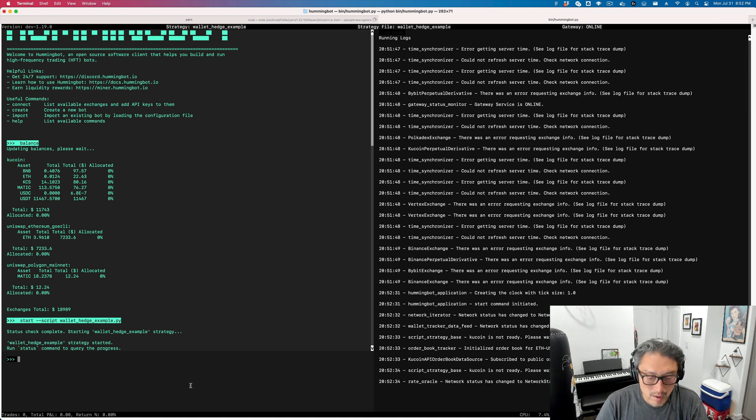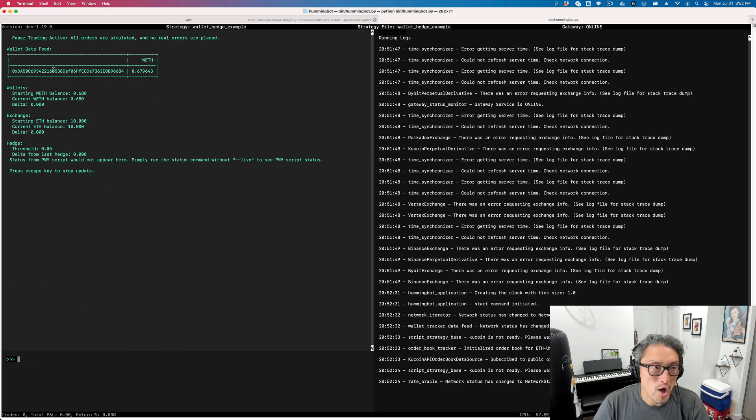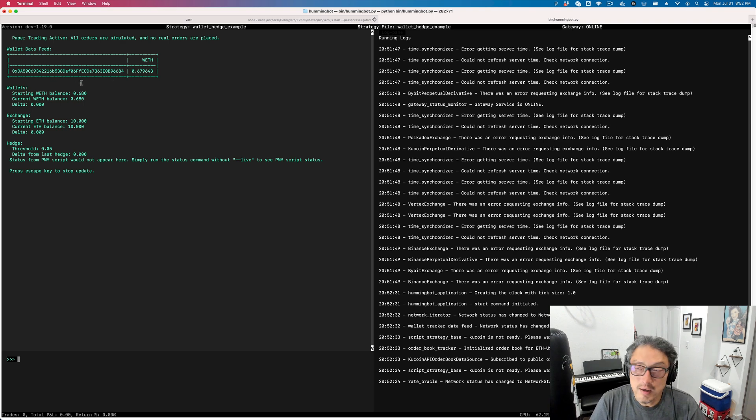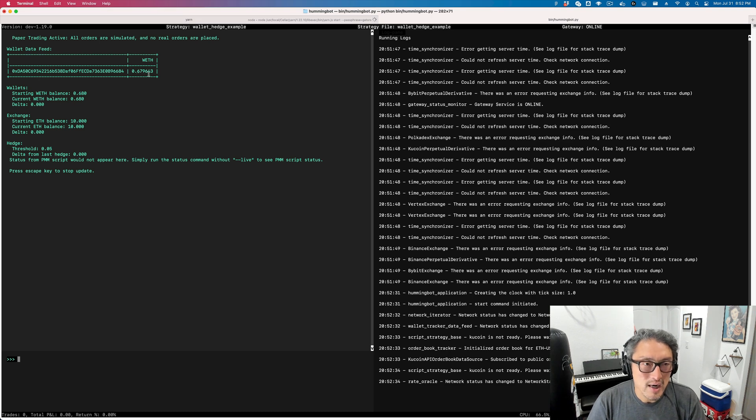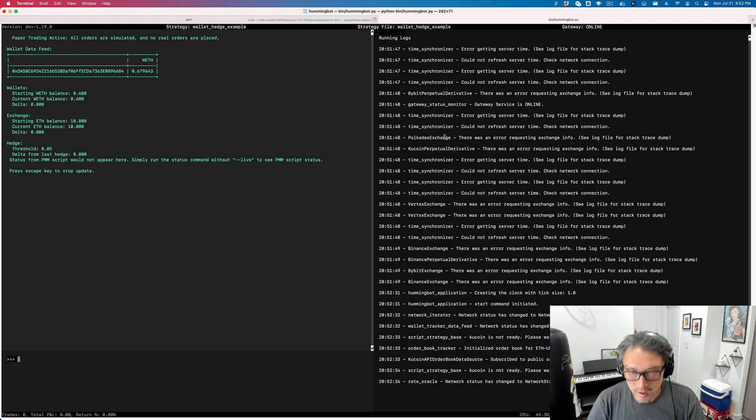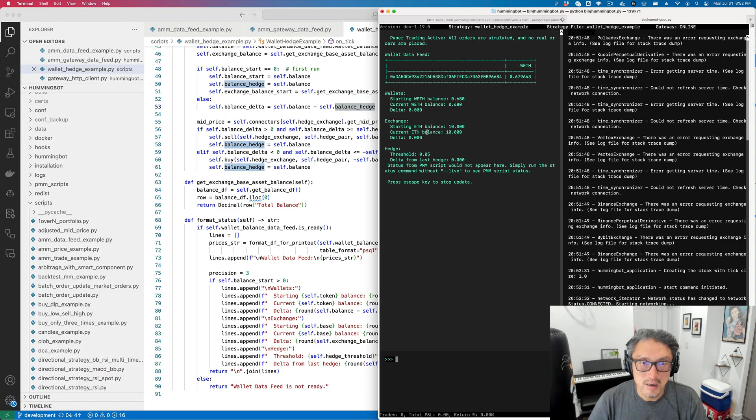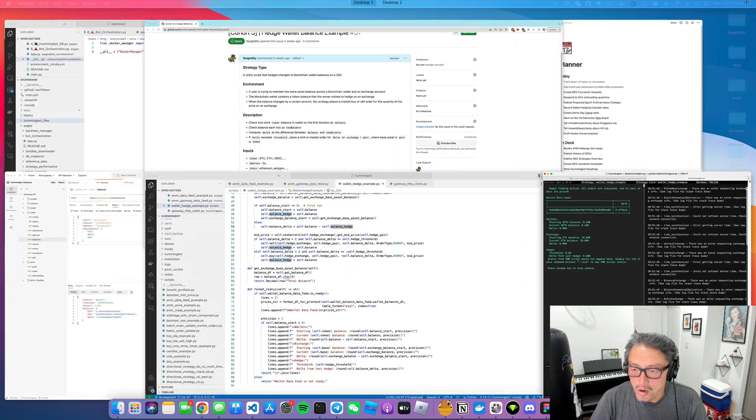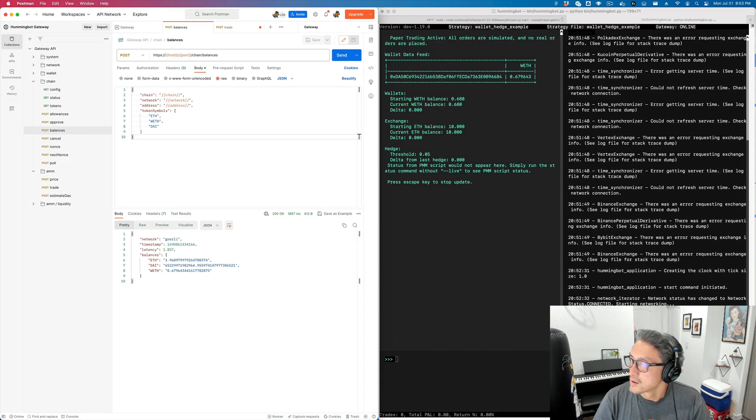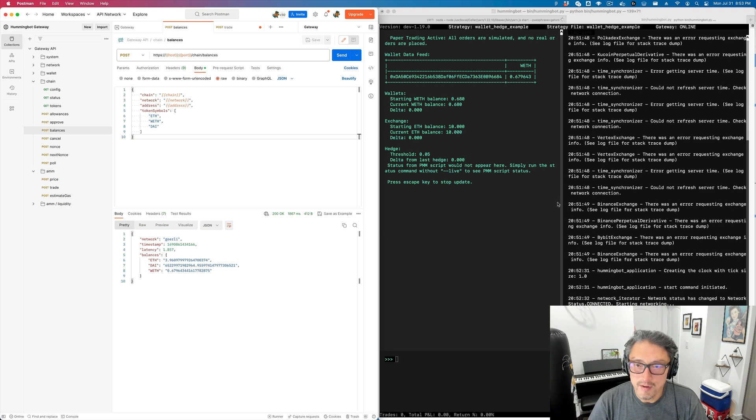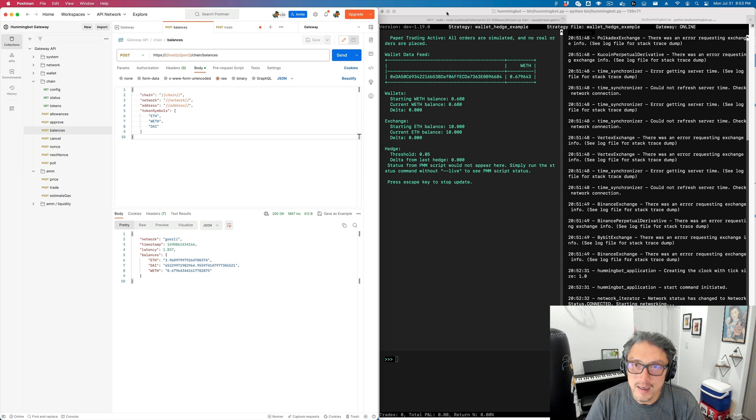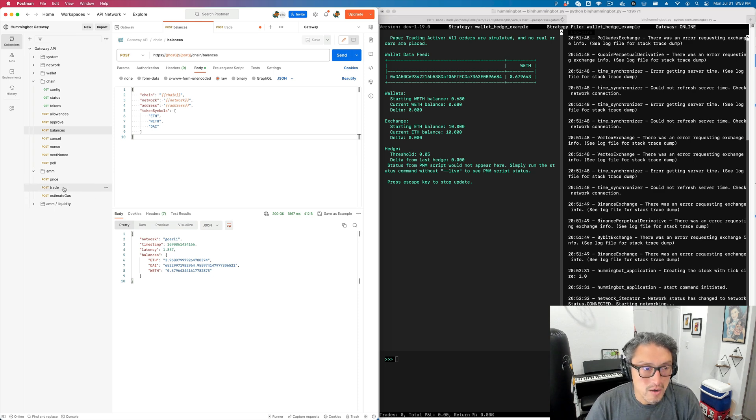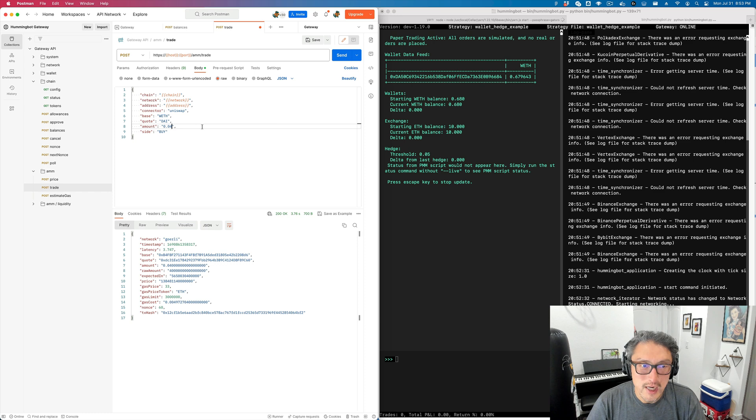If I run status live, it shows that it's watching the balance of this wallet. It's a testnet wallet, so there's 0.679 WETH in that wallet. I'm going to move this to the side here and then have Postman over here so that I can do some trades. This is also using the same Gateway instance I'm connected to over here. I'll do some trades to incur some changes.